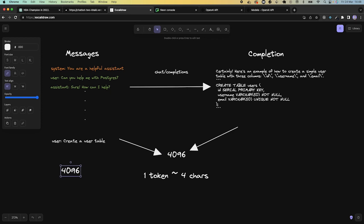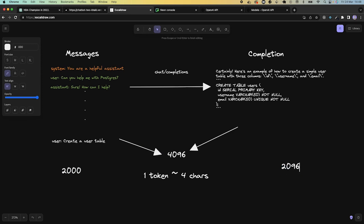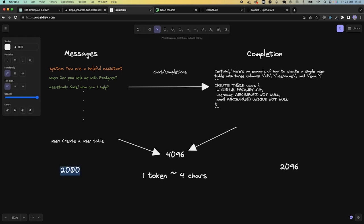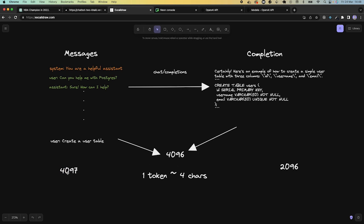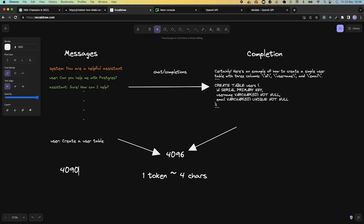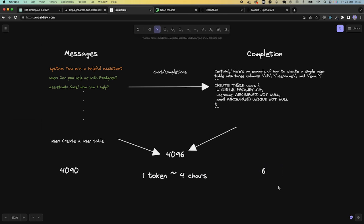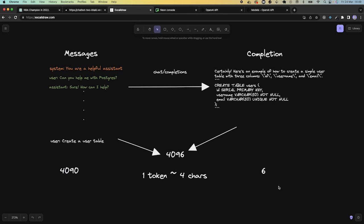For example, if my messages sum up to 2,000 tokens, that means I can only have a completion of about 2,096 tokens. If I have a total message history of 4,097 tokens in my input, which is over the limit, then I won't be able to create a text completion and my API call will fail. Another scenario: if my message history is 4,090 tokens, I'm only leaving 6 tokens for ChatGPT to create a completion, which is likely not long enough to satisfy the user. Luckily, there is a way to manage the number of tokens we pass to ChatGPT to ensure text completions are always successful.